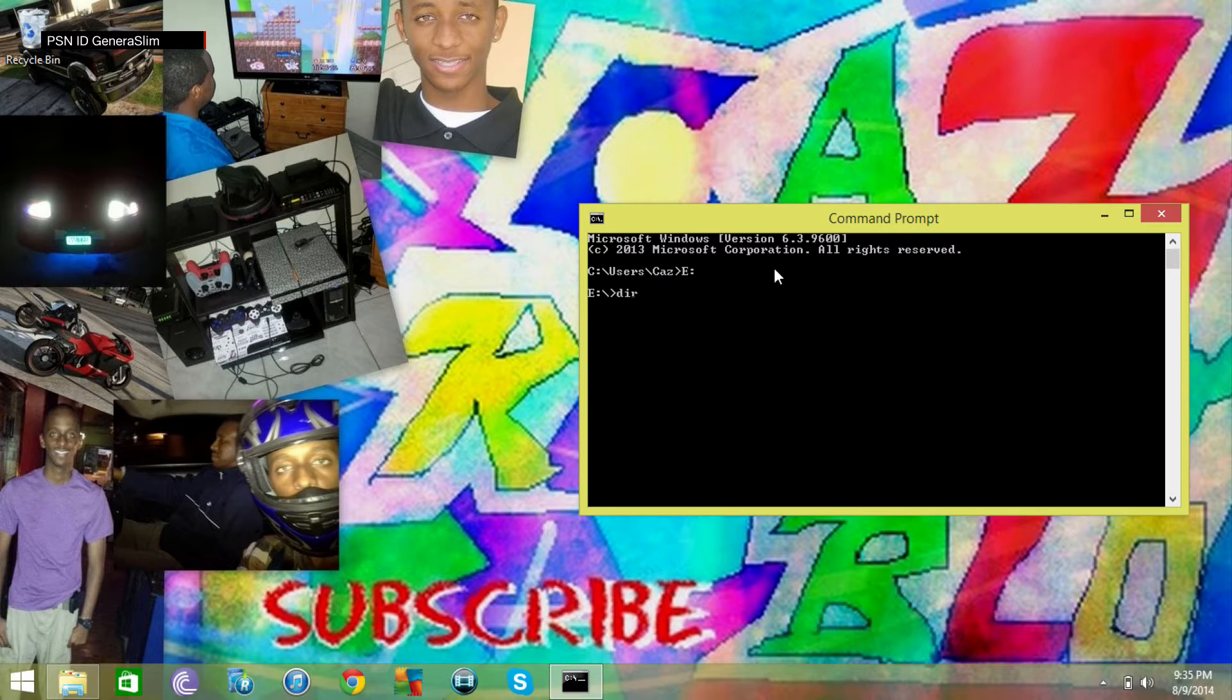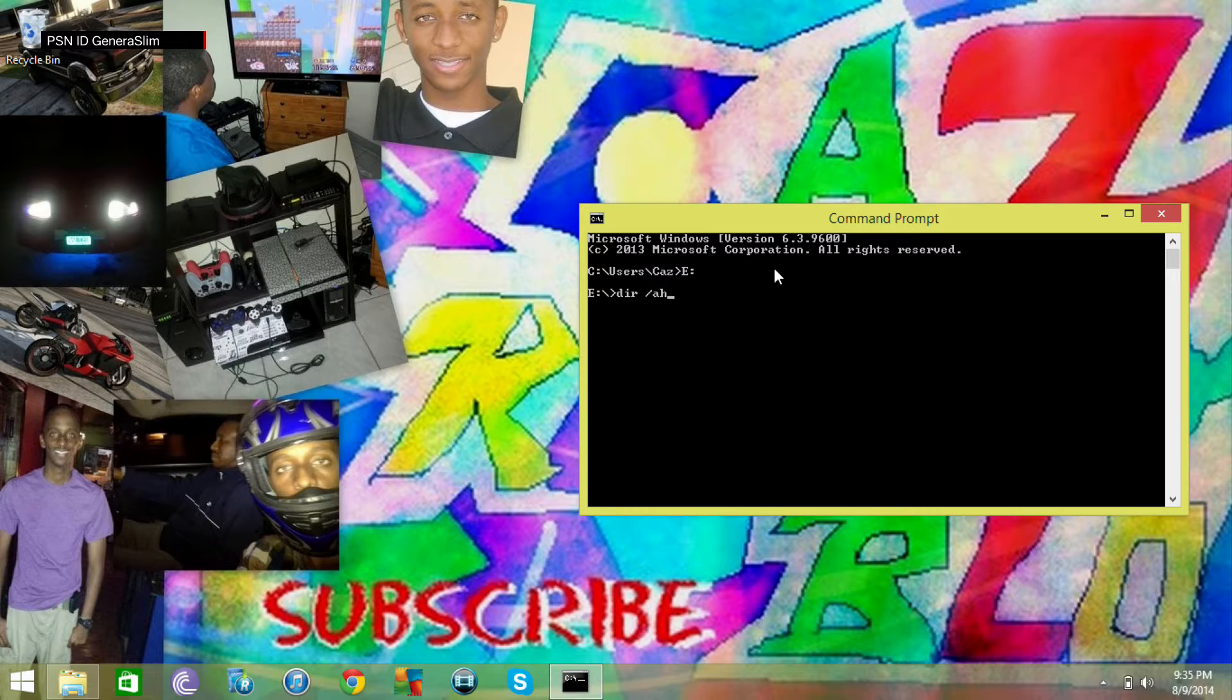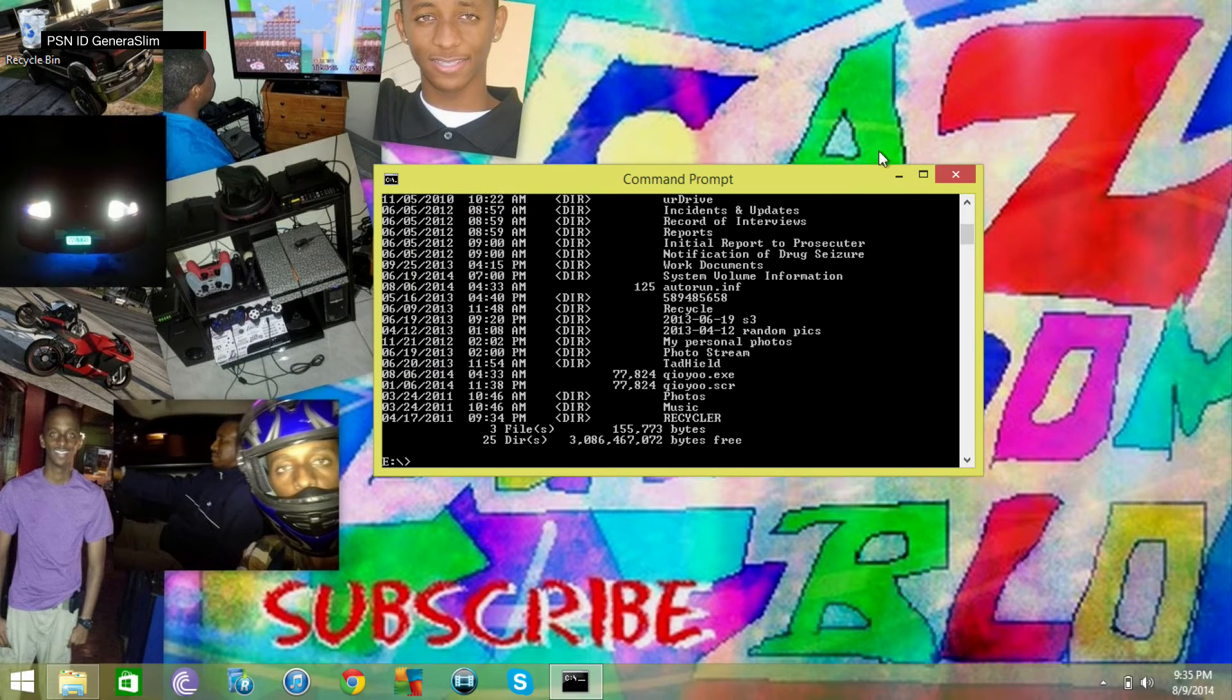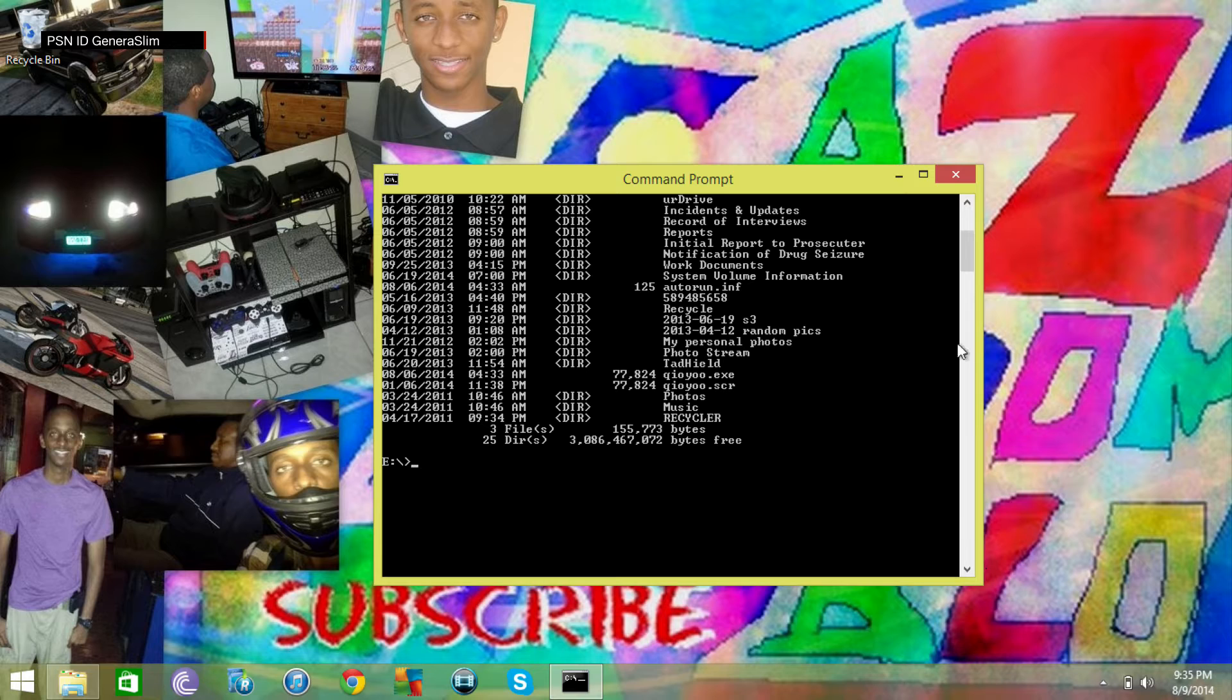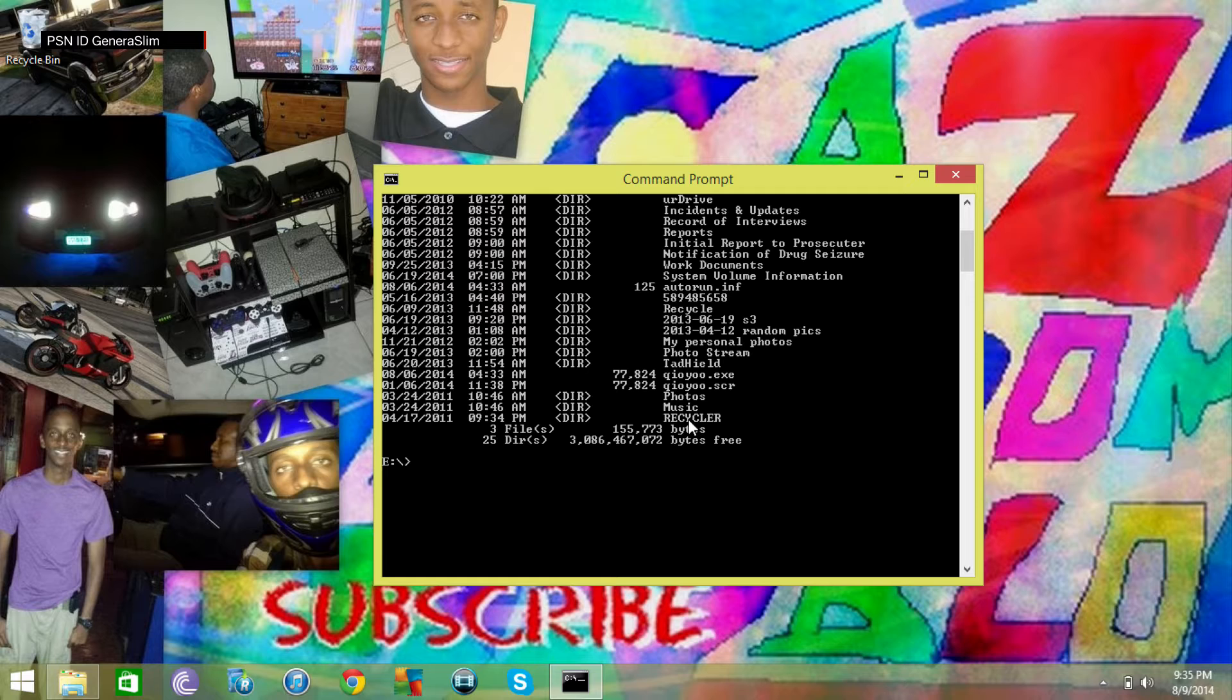This is going to allow us to put in commands directed to the E drive. Then we're going to type in dir space forward slash ah. This is going to show us all of the files that are hidden on this drive, folders and so forth.